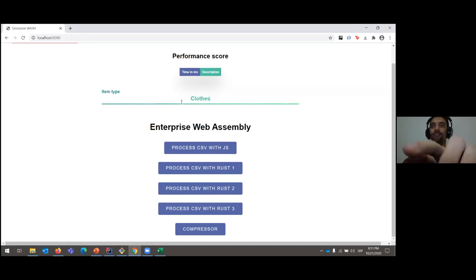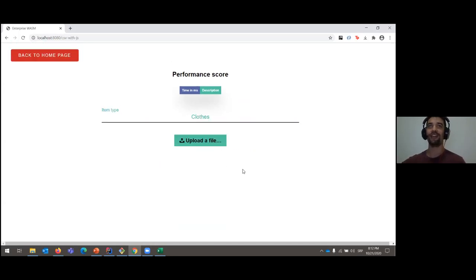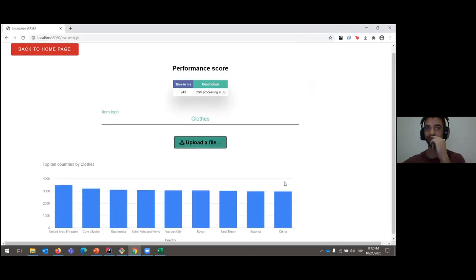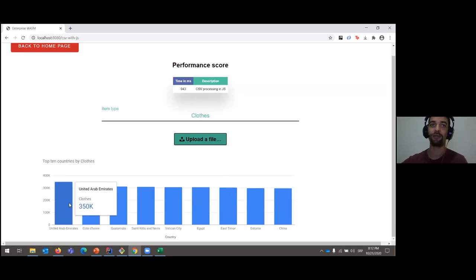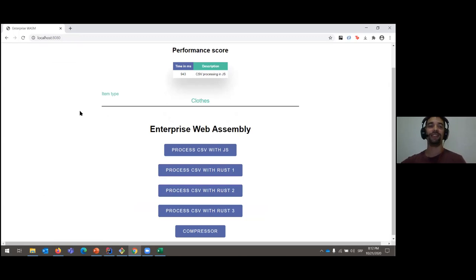We want to know what happens with clothes. In this web app, there are buttons to load a file, process it, summarize data, and show it in a bar chart. Since I'm comparing Rust and JavaScript, let's start with JS and see how much time we need to process this CSV with 100,000 records. Loading it now — we get a bar chart. A lot of clothes are sold in UAE. This is dummy data, but the important part is the performance score table: it took just under one second in JavaScript.